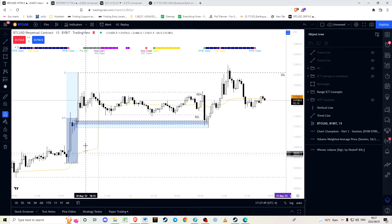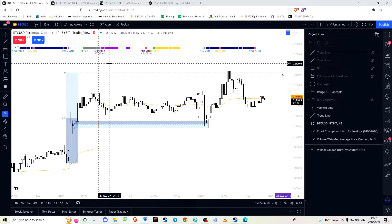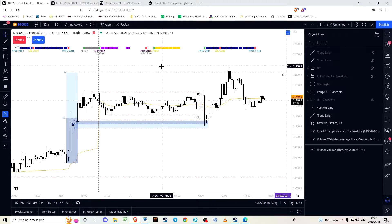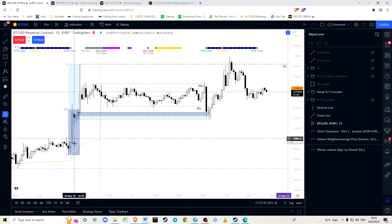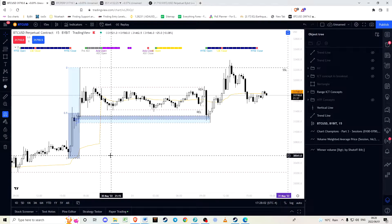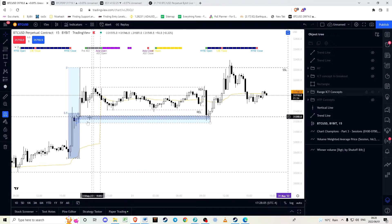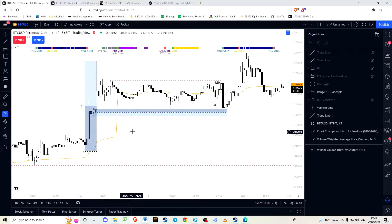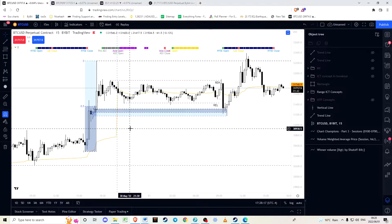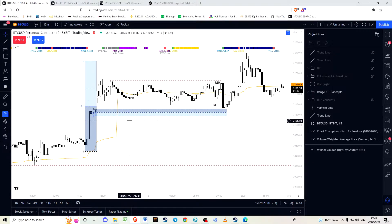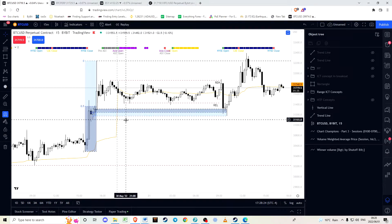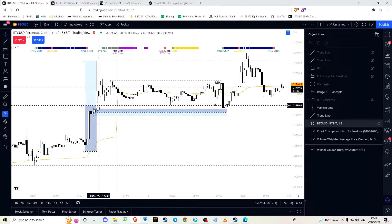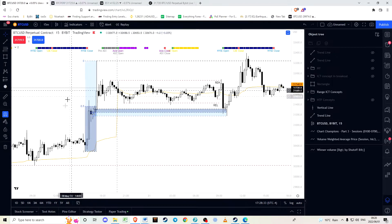Within this dealing range we can identify an area of external liquidity above the top of the dealing range, and in this case below it as well. Then within the dealing range you identify key levels of liquidity using a number of concepts and ideas.